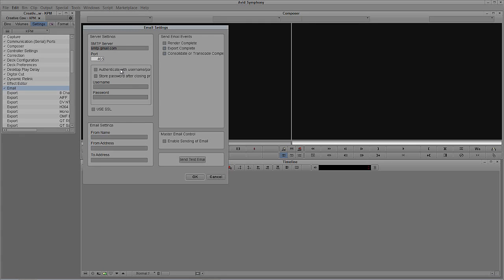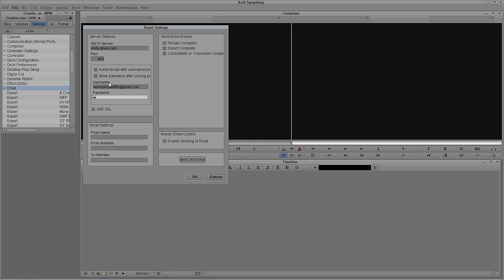So I'm going to punch in 465. I'm going to authenticate with a username and password, so let's make sure we check that box. I'm going to store the password after closing. I'll punch in my username, which is my email address, enter my password, and we're going to use SSL, so I'm going to select that.